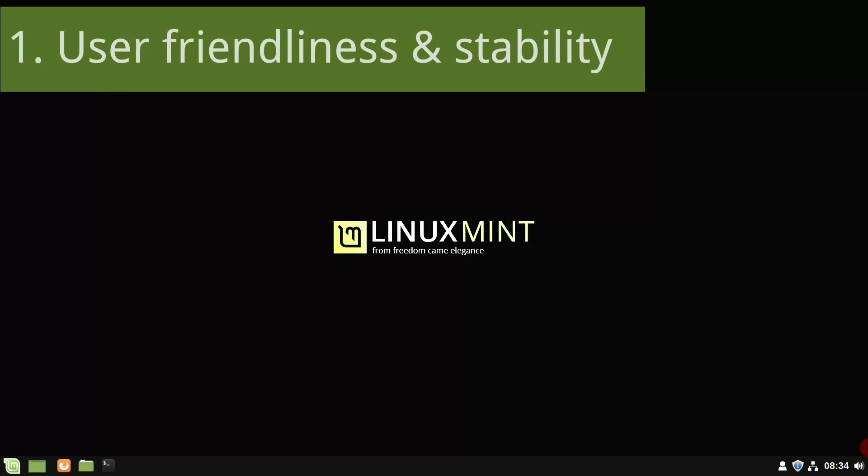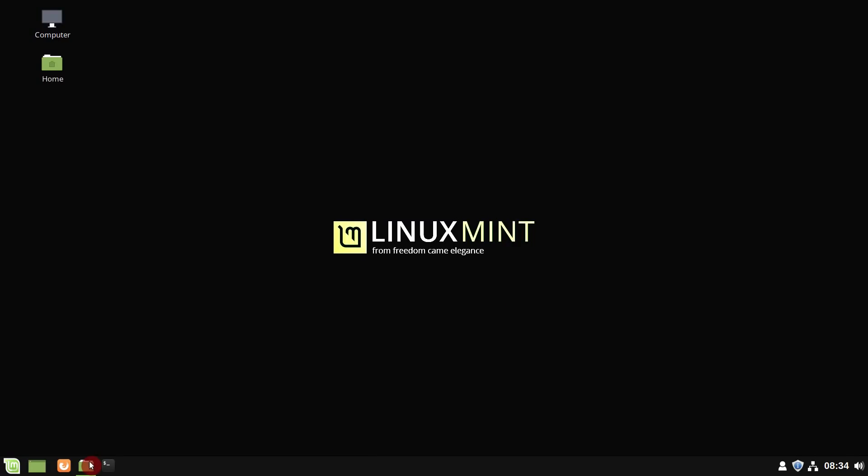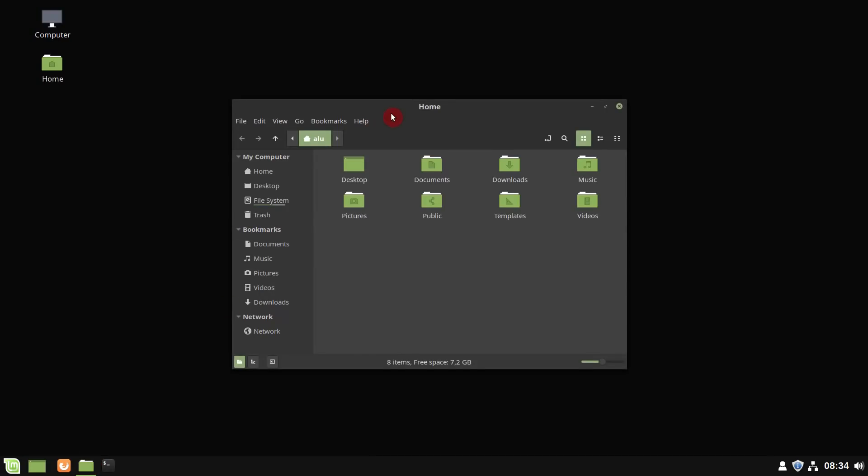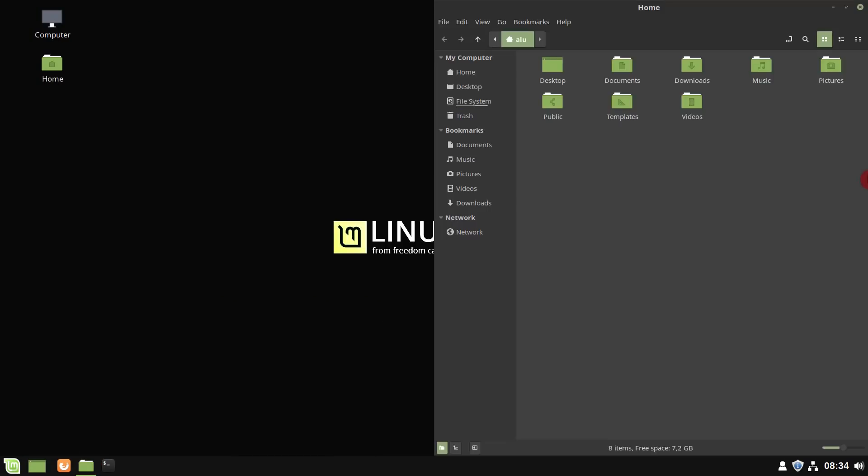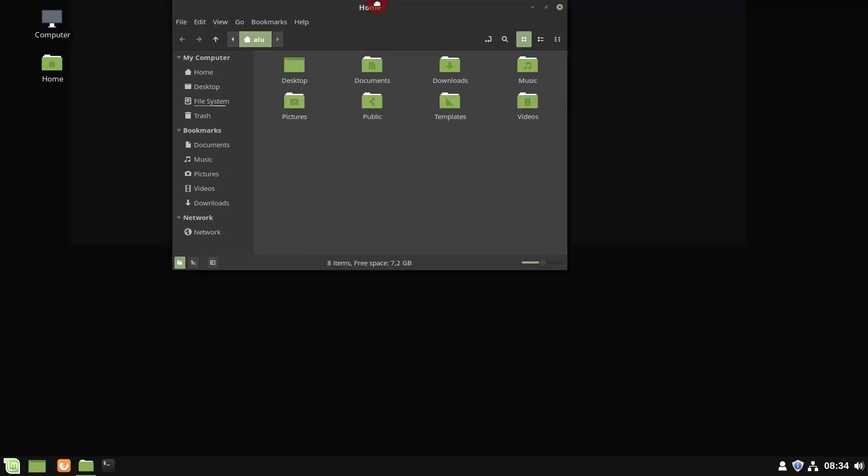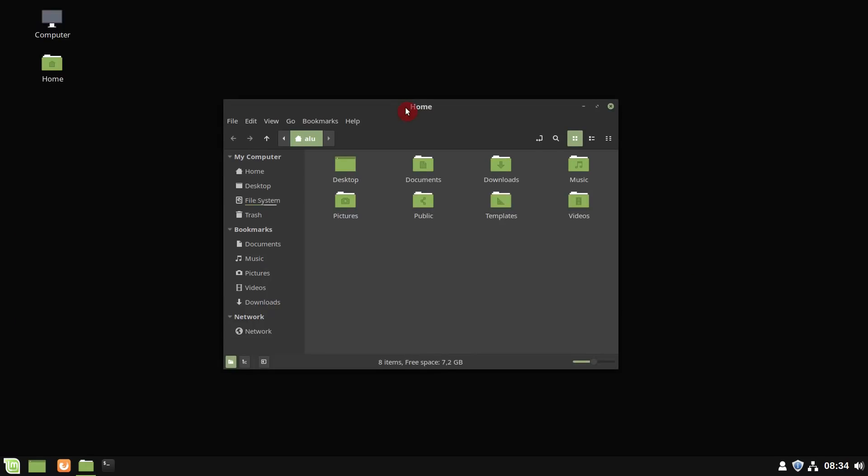Number 1. Linux Mint is well known for its user friendliness and stability. Linux Mint 19 is not deficient on that side. I have tested it for a week and I have no complaints.